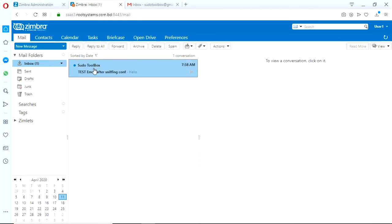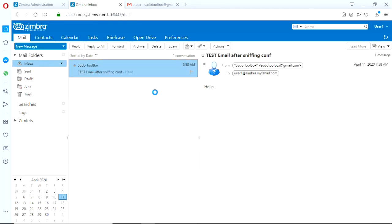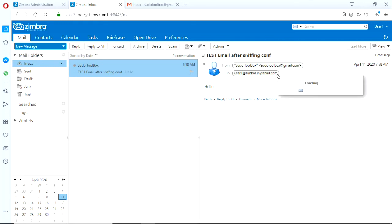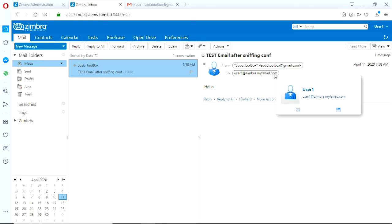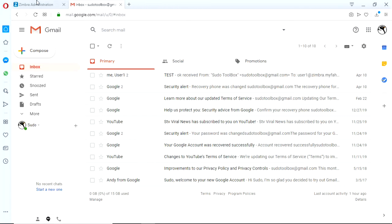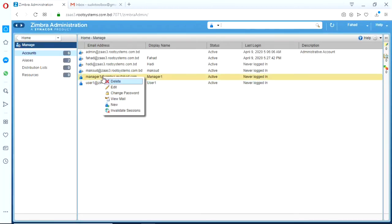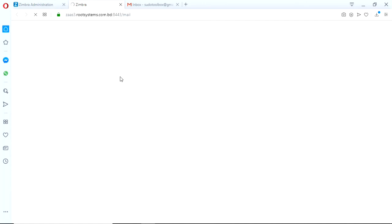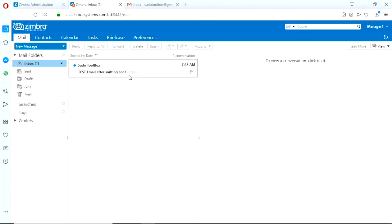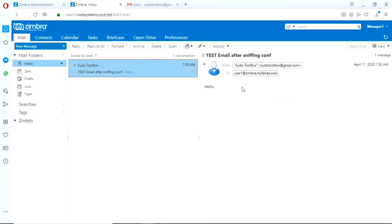Okay, I got the mail on user mailbox. See I have sent this email to user1.zimbra.myfarhad.com. There is no BCC, no CC to the other user. So let's go to the other user, the manager1, where we have configured to get a copy. See, it works.